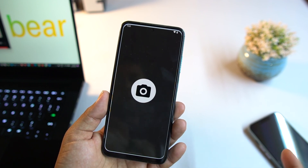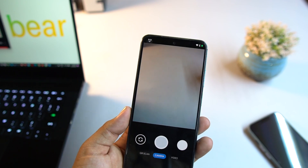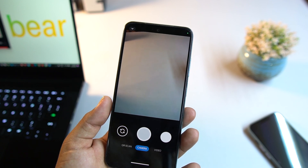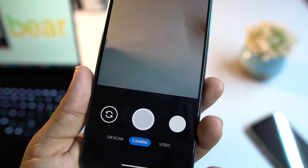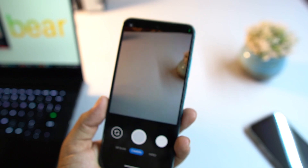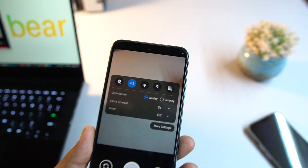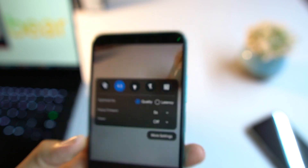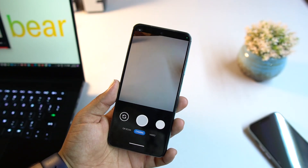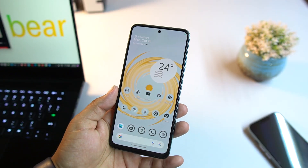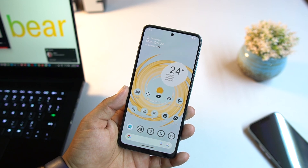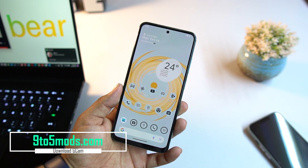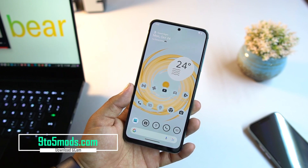App opening animations are also smooth. In the camera we have Simple Camera — you can record videos and capture images, and there is also a QR code scanner. If you want more options like portrait mode and night mode, you can go for GCam. You can download GCam from our website 9to5mods — I will drop the download link in the description.